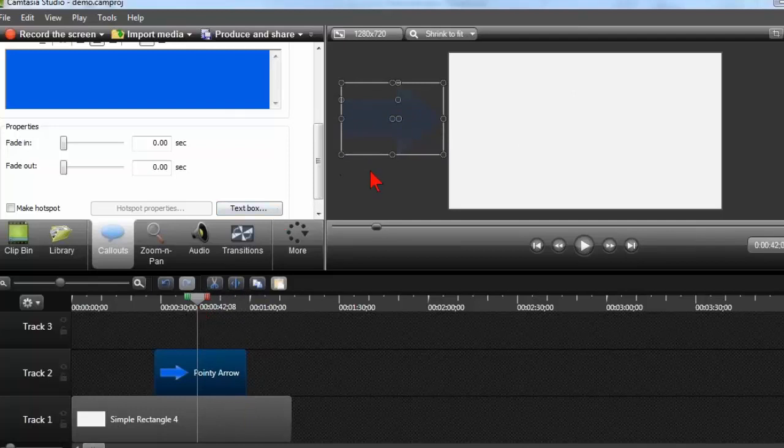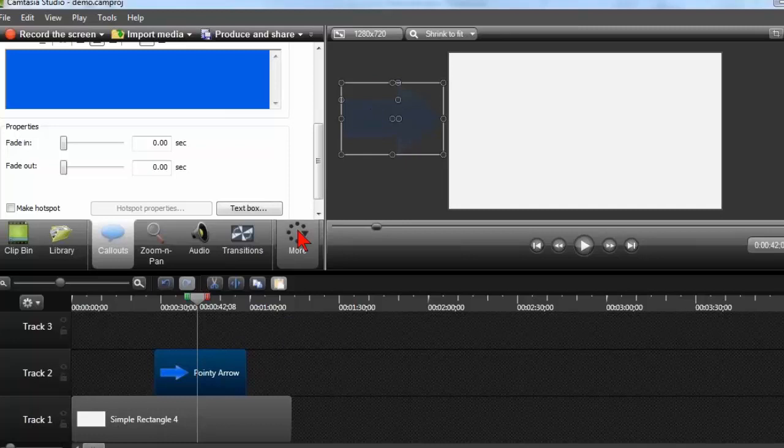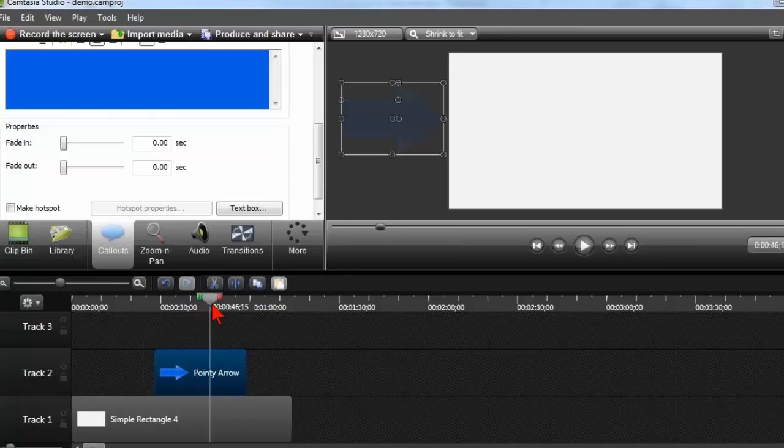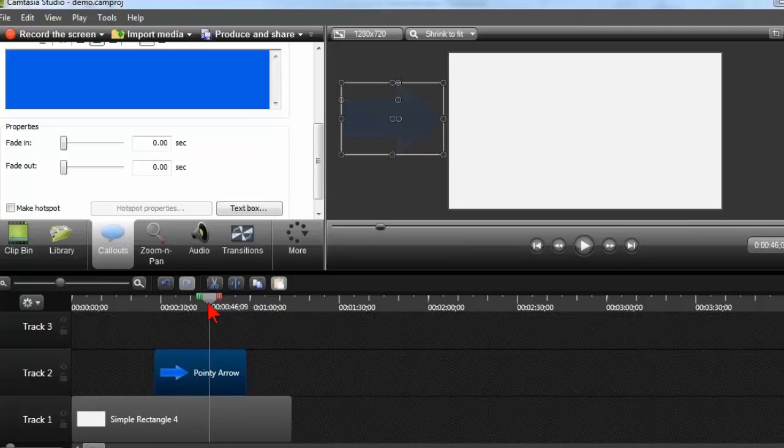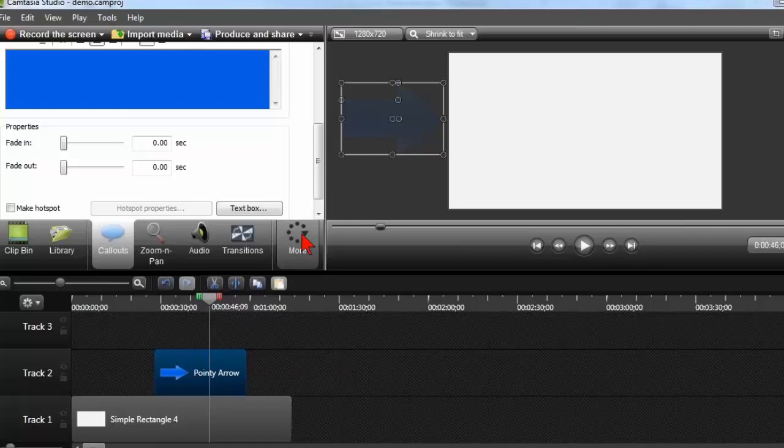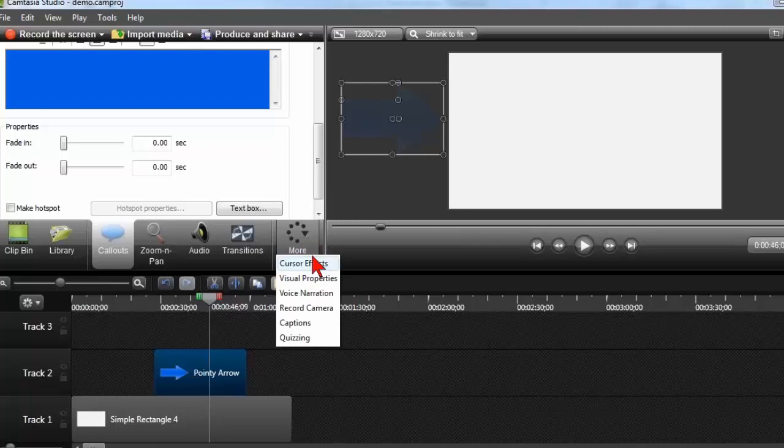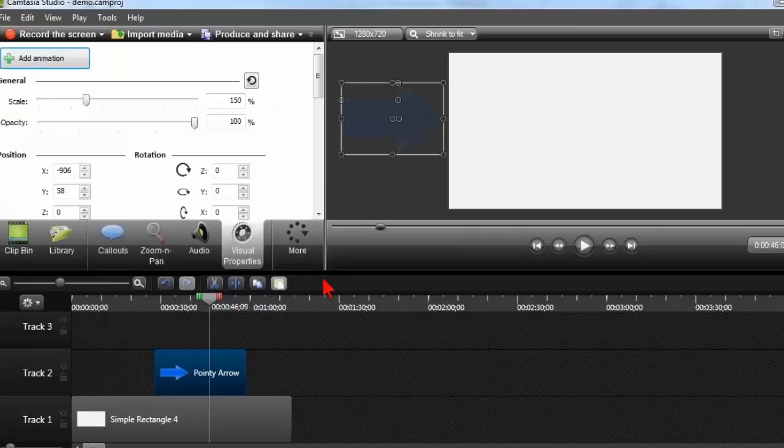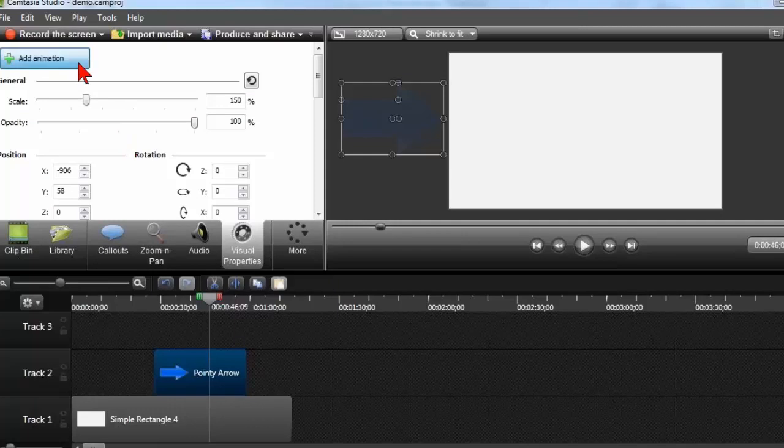So the key to animations is to put whatever it is you want to animate where you want to start from. That's point number one. Then, at some point, I'm just going to move in here a little bit, and say that about here, I want this animation where it comes into the screen to happen. So the way we do that is I'm going to click the More tab, and I'm going to go to Visual Properties, and I'm going to click the Add Animation button. And now, I'm just going to tell it what I want it to do.